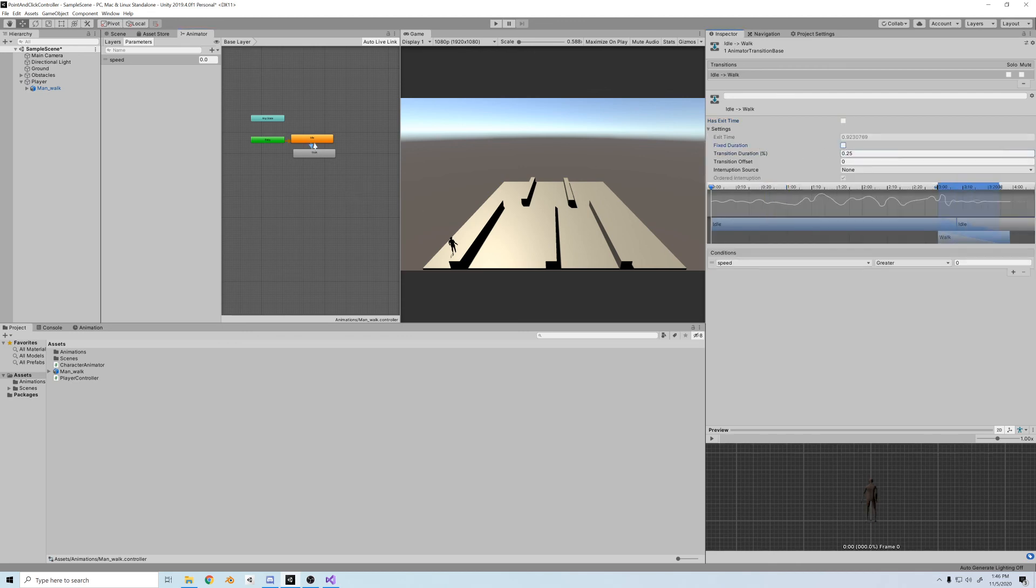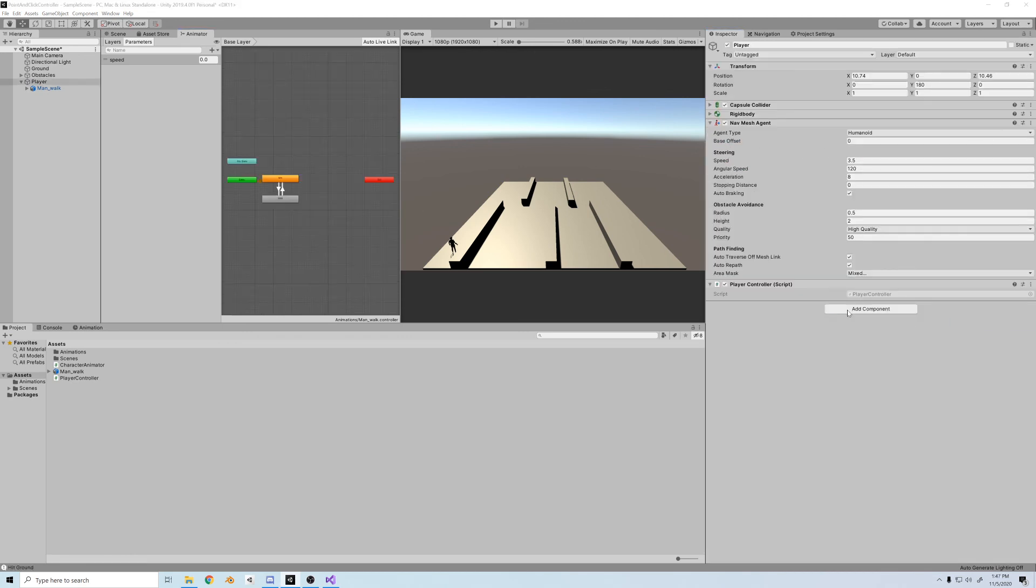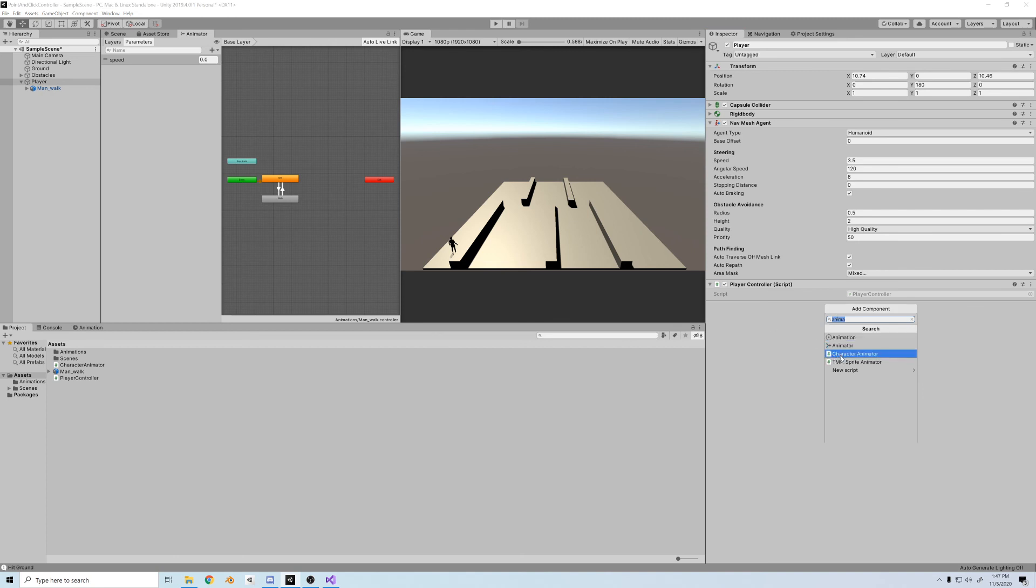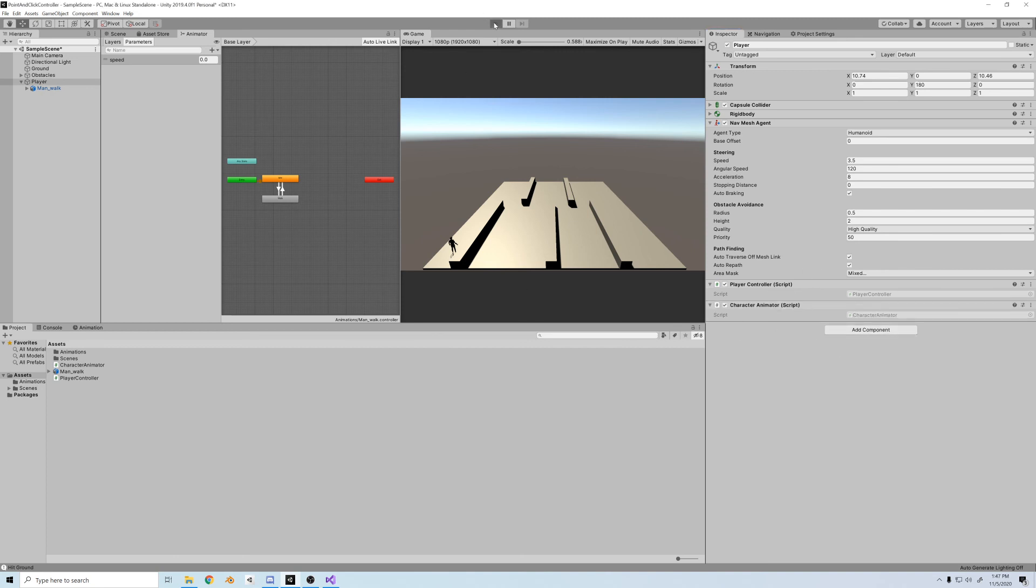And we'll set that also to 0.1, which gives a little smoothing. All right, and now let's attach the CharacterAnimator script. And when we push play, we got our guy walking when he's moving and he stops when he stops.